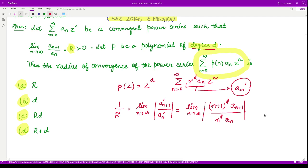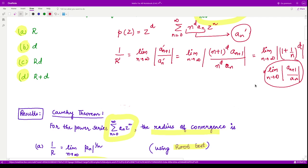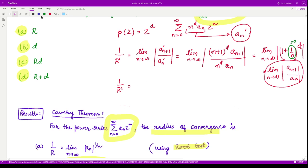Solving this, we take n^d common from the expression, leaving (1 + 1/n)^d multiplied by the limit of a_{n+1}/a_n as n goes to infinity. This second limit is given to be r. Taking the limit of the first expression as n goes to infinity gives 1^d, which equals 1. So 1/R' = 1 * r, meaning R' = 1/r.